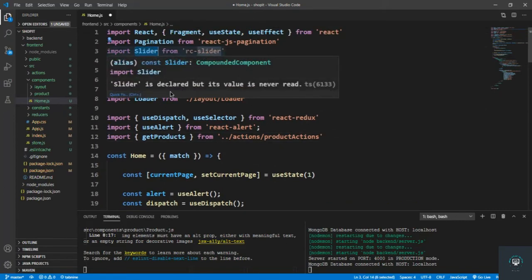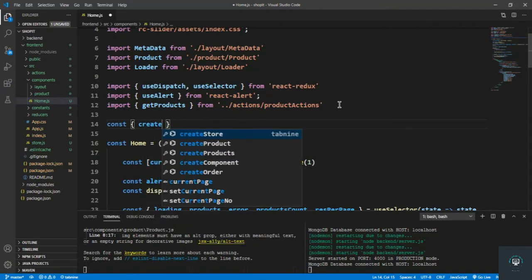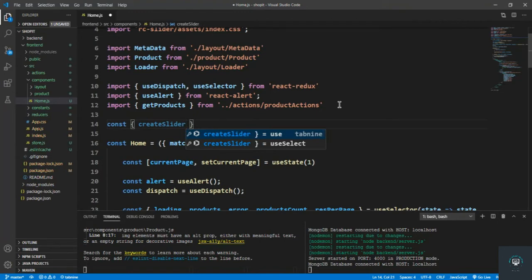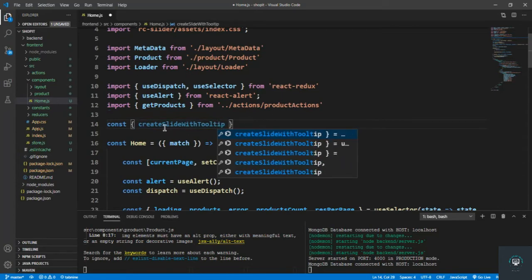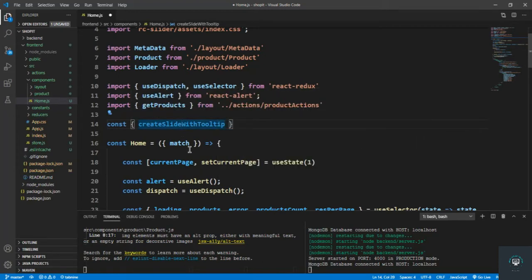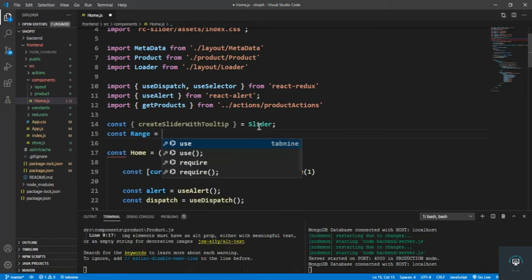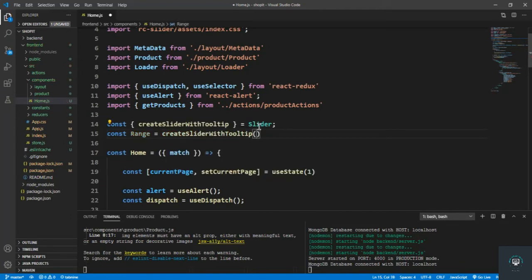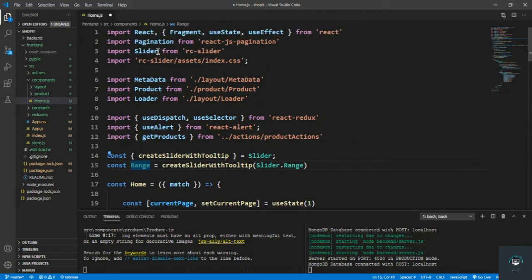We also need to define the range. I type: const { createSliderWithTooltips } and then const Range = createSliderWithTooltips(Slider.Range). This creates a range slider with a tooltip. You could also simply import Range directly from rc-slider, but I want the tooltip for additional information.